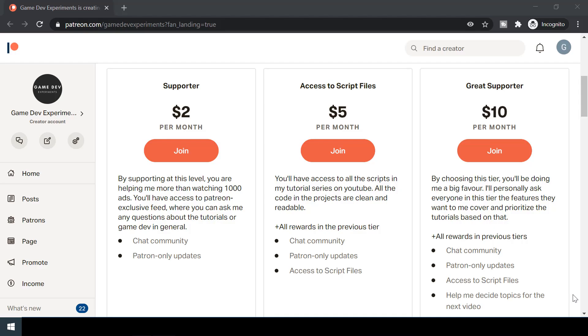Special thanks to all my patrons for supporting me in this journey. You can support the making of this series by becoming a Patreon and get access to some cool rewards. So let's get started.